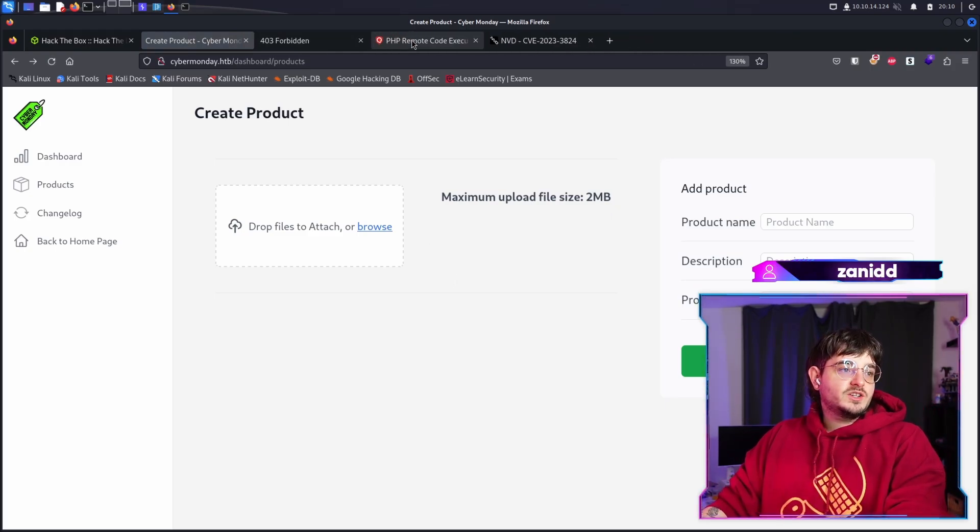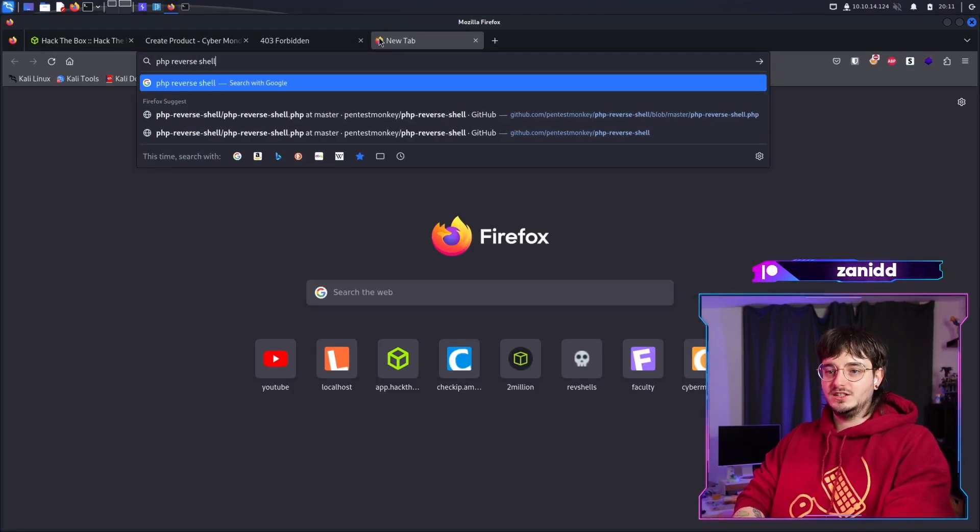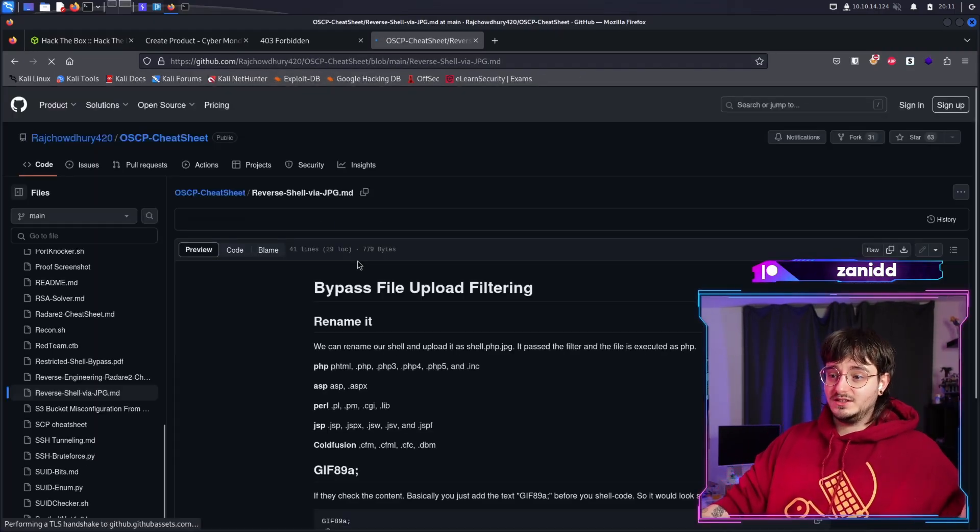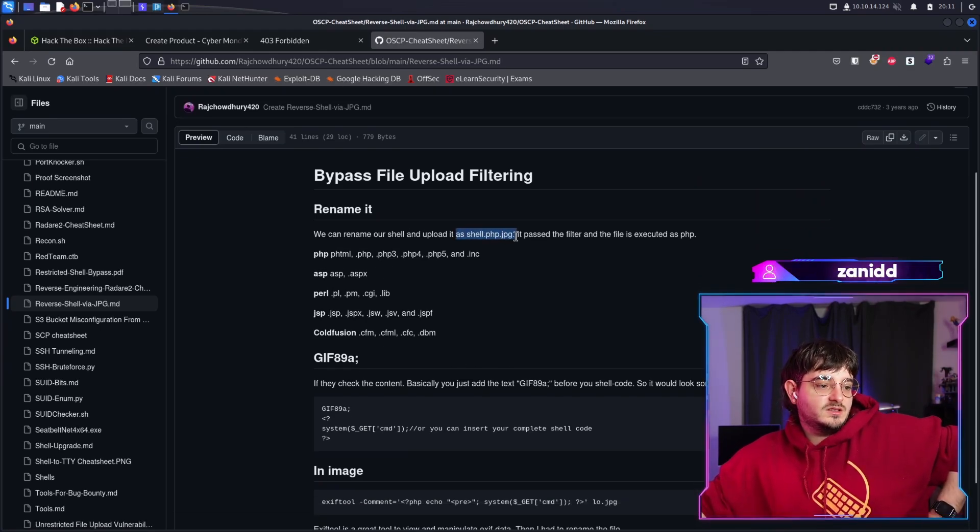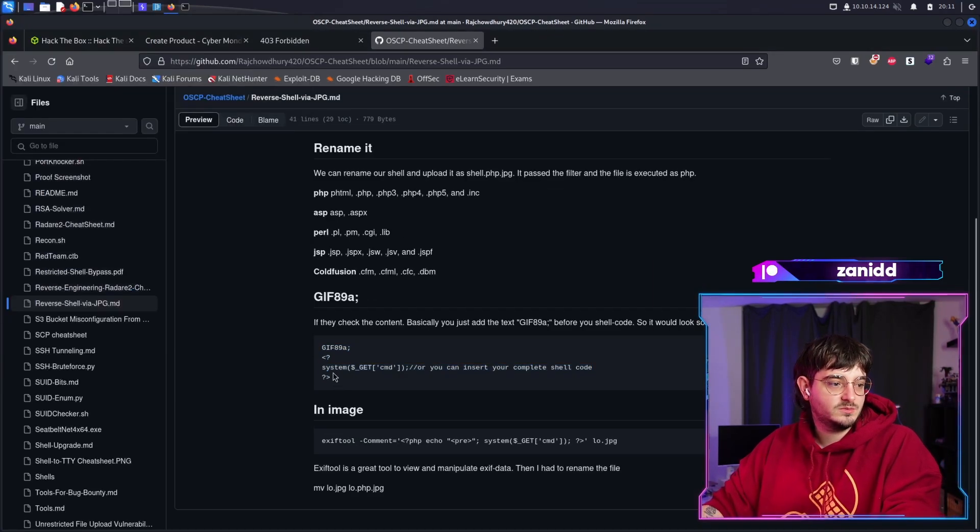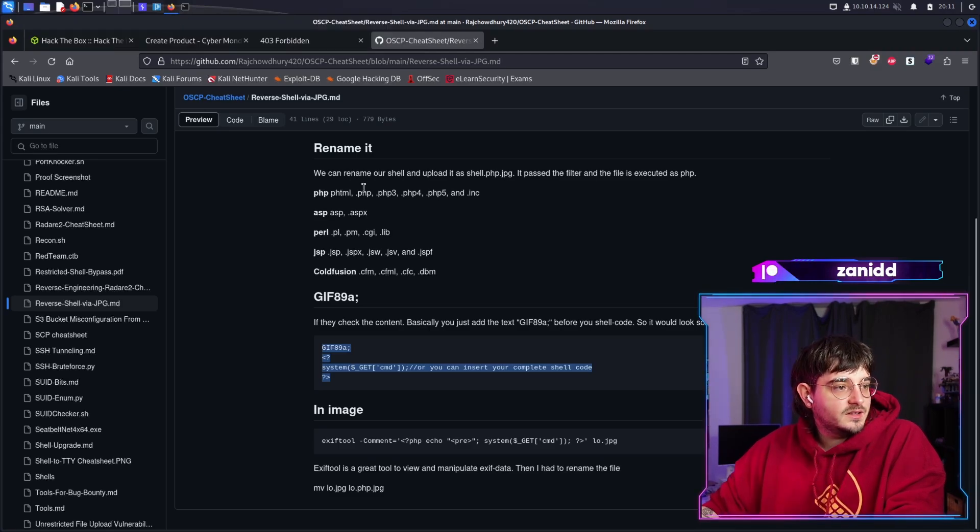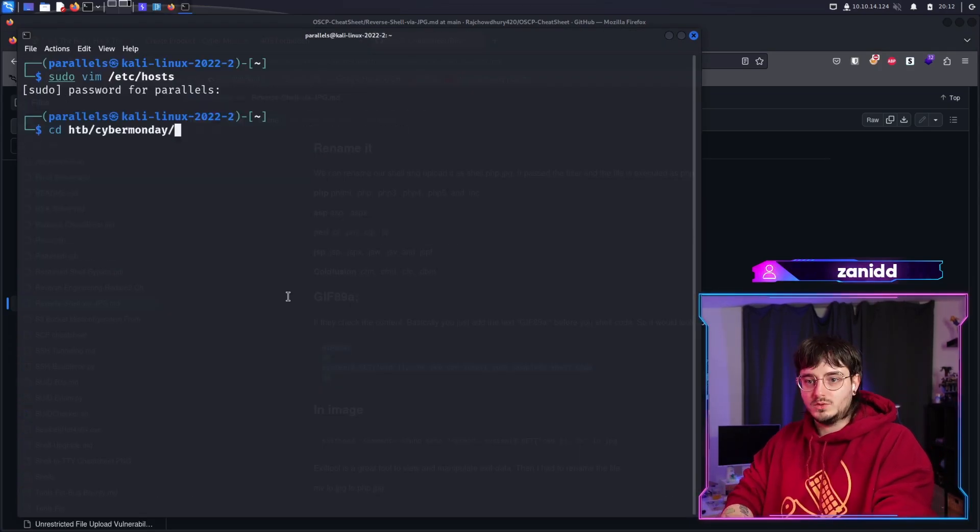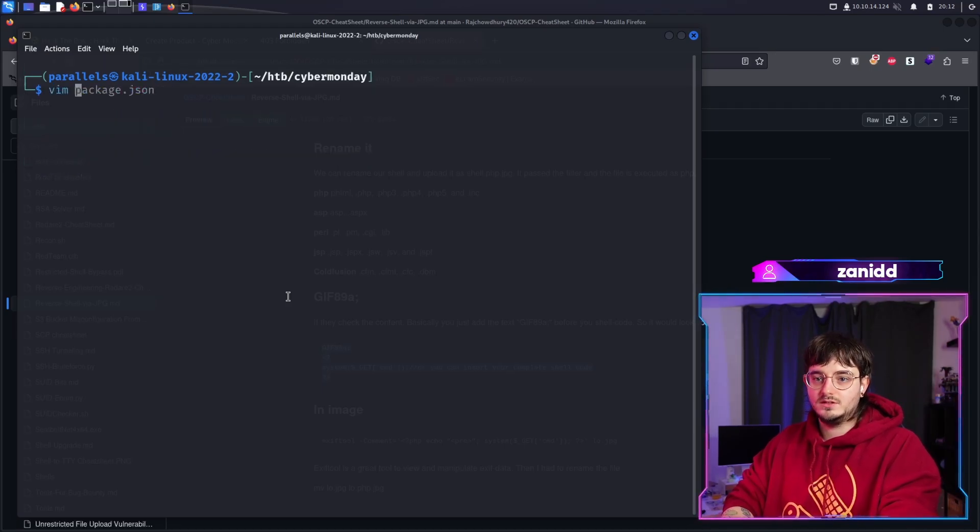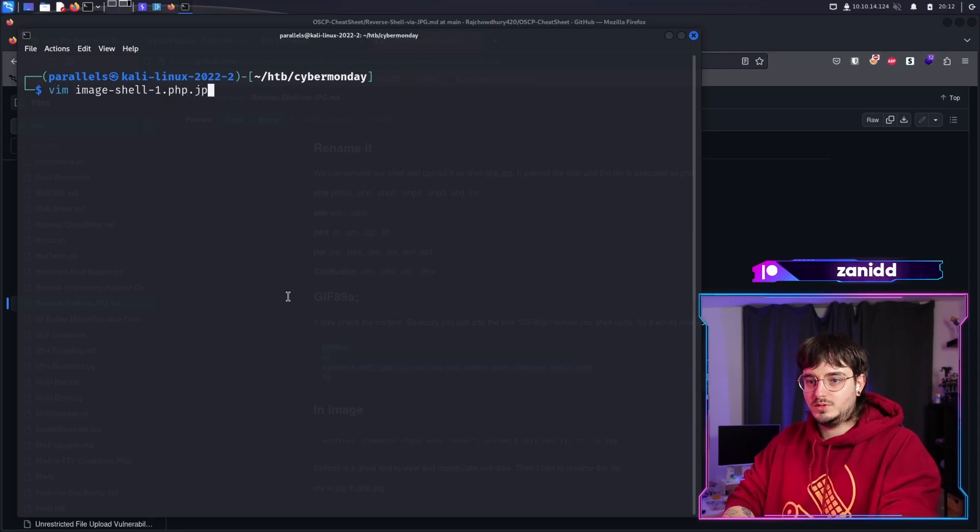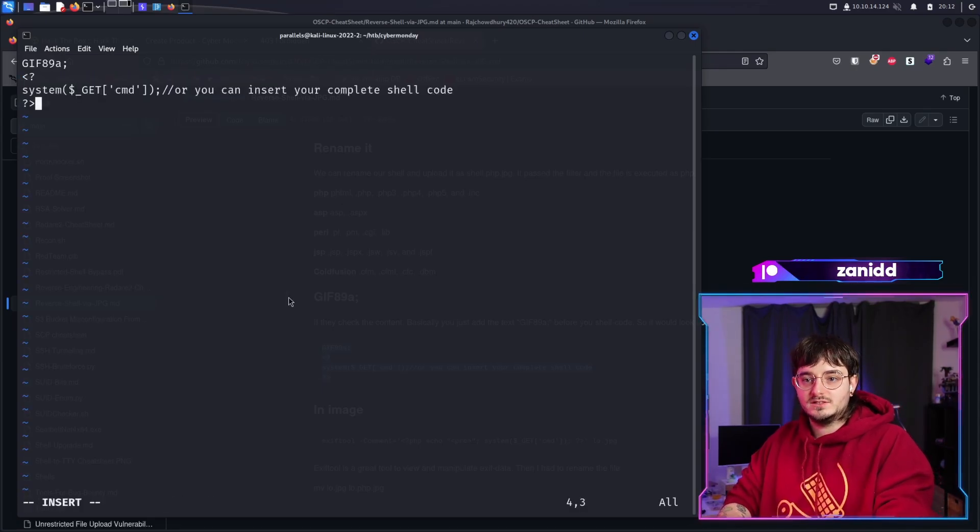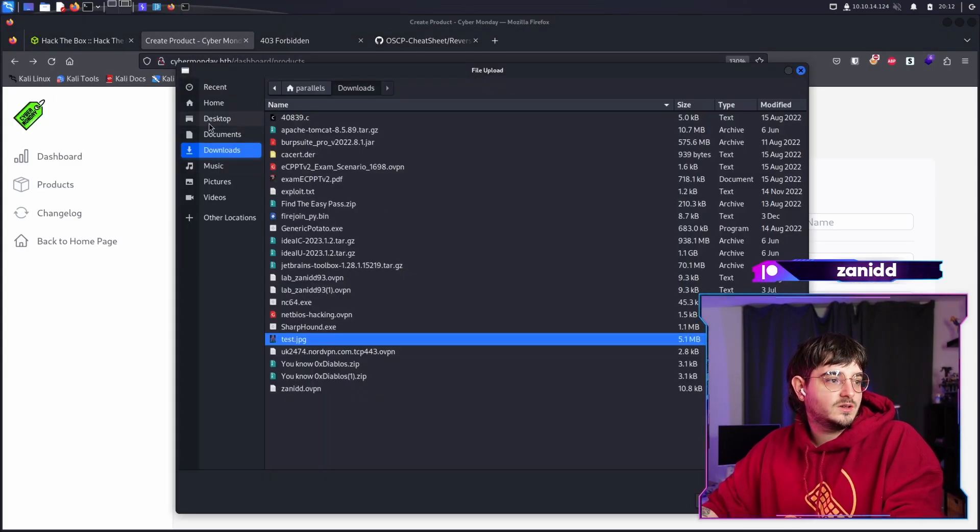And the first question I'm asking myself is PHP reverse shell as an image. Reverse shell via JPEG. Perfect. That's exactly what we want. We can rename our shell and upload it as shell PHP. Let's try this one first. This one seems promising. And then let's just save this as PHP dot JPEG. Let's open up a image shell one dot PHP dot JPEG and now we should be able to upload that thing, right?